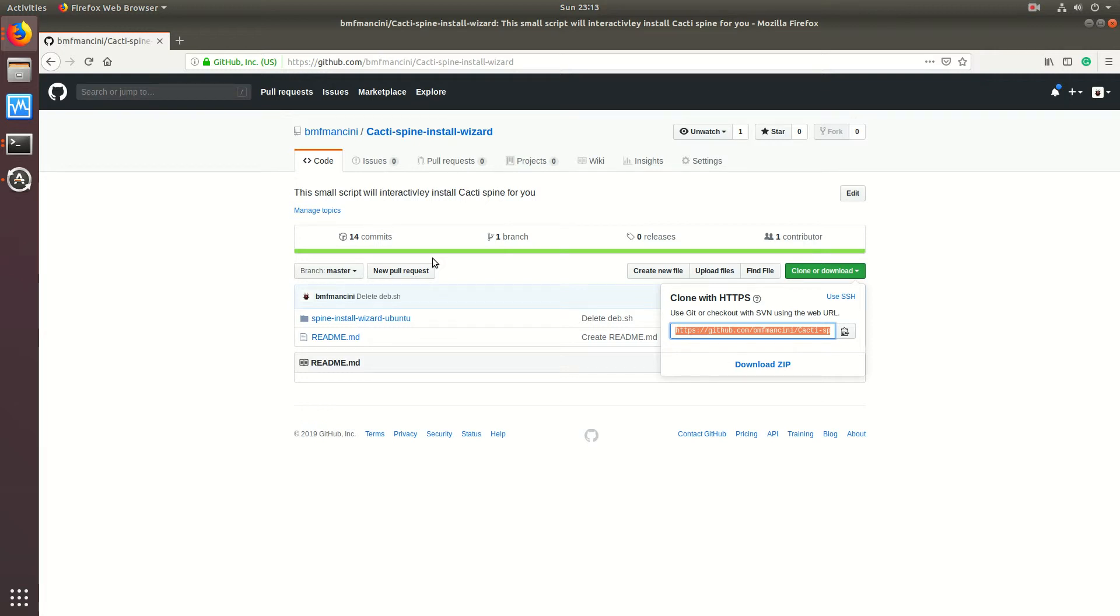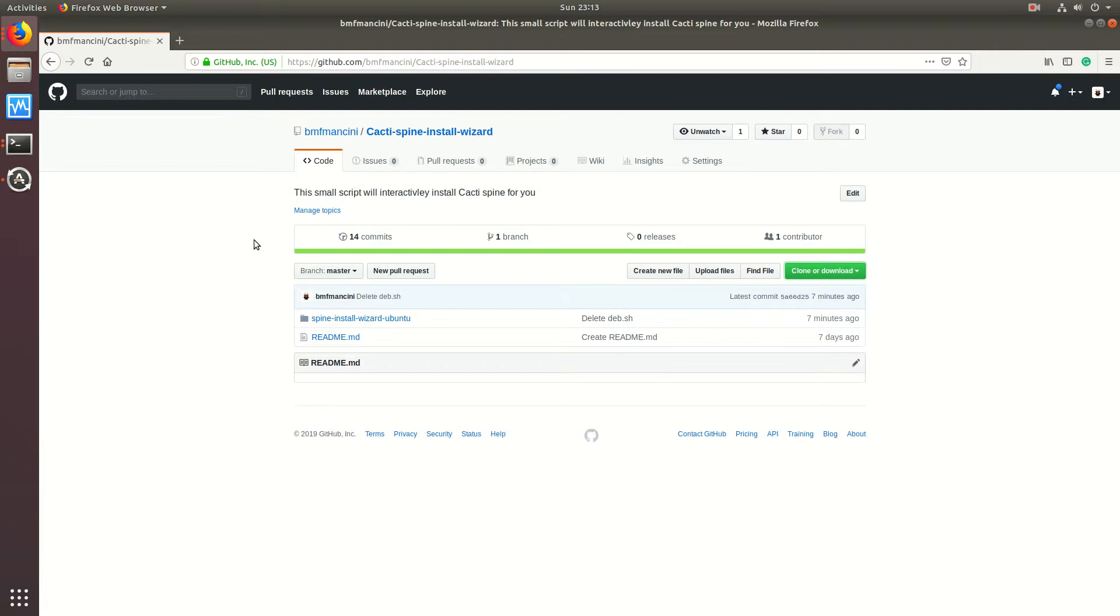Hello everyone, Sean Mancini here. Today I'm showing you my latest script, which is the CactiSpine installation wizard.